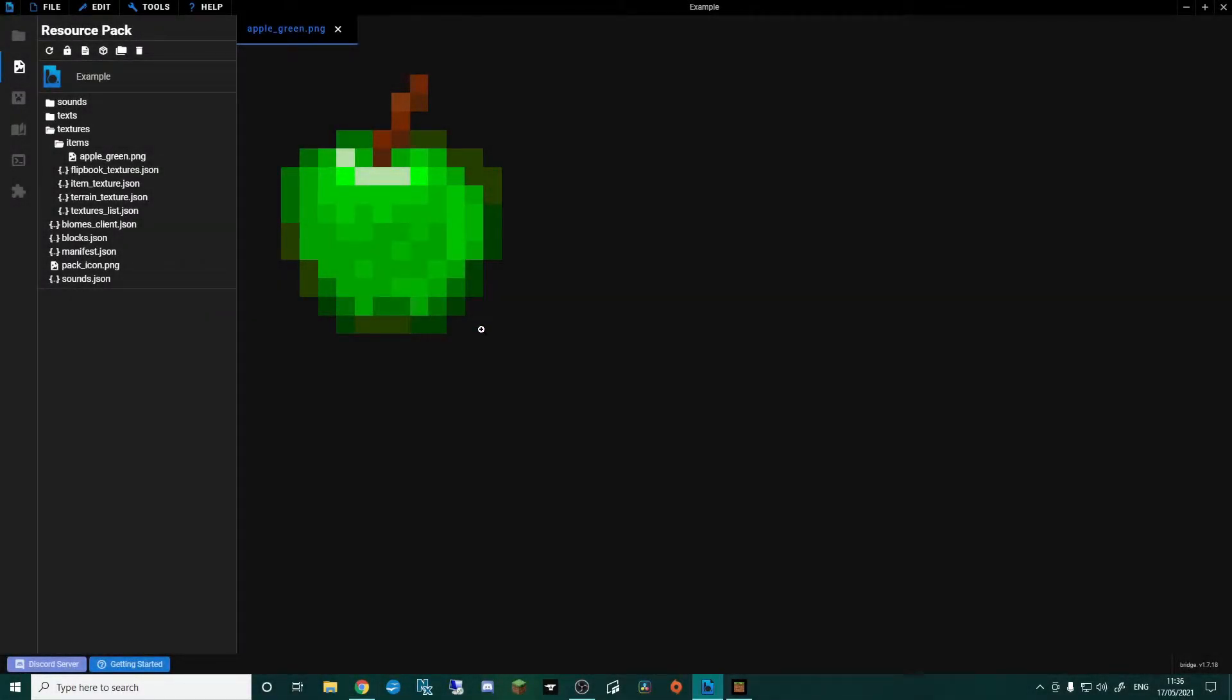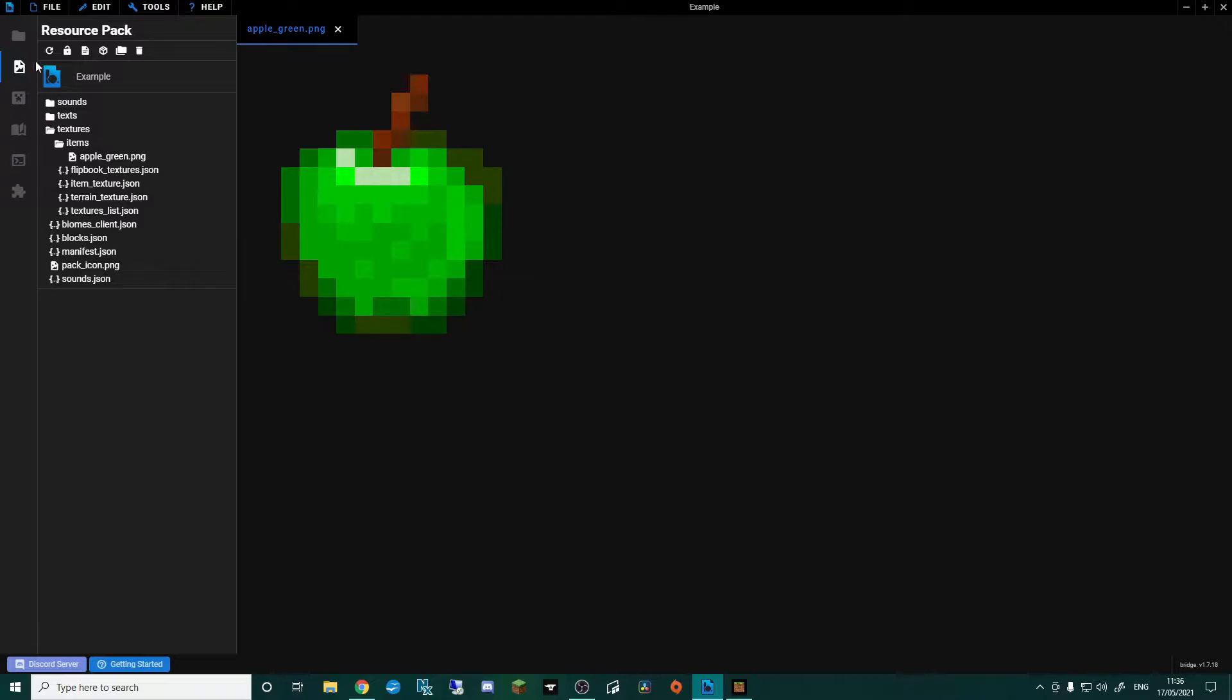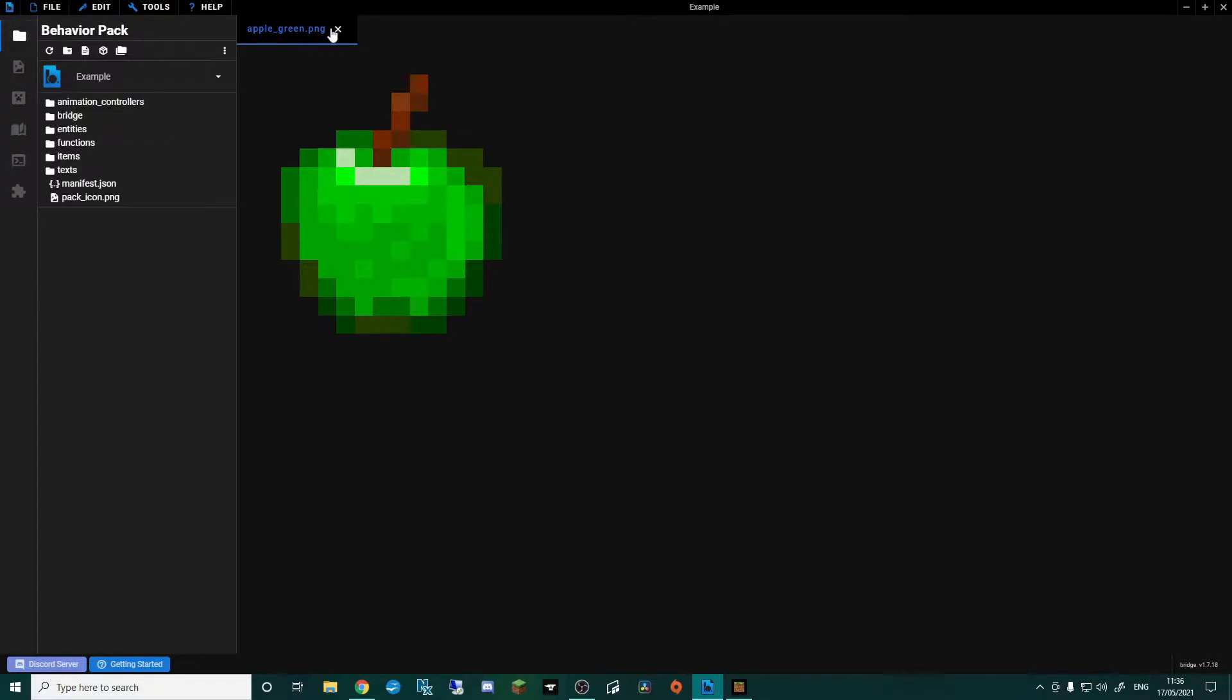Hello and welcome back to another Bridge tutorial for making Minecraft add-ons. In this episode I'm going to be carrying on from the items tutorial and making a new food. So we've already added in this green apple. If you haven't already, then go check out the other video on how to add in a basic item. But what I'm going to do today is turn this item into an actual piece of food.